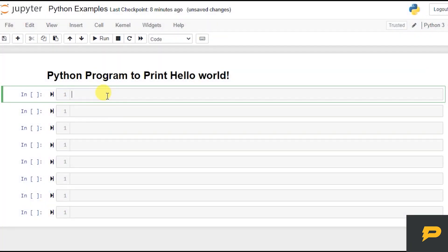Hello. In this tutorial we will be writing a very simple and basic Python program to print Hello World. For that we will be using a Python built-in function called print.